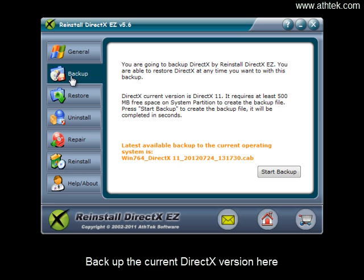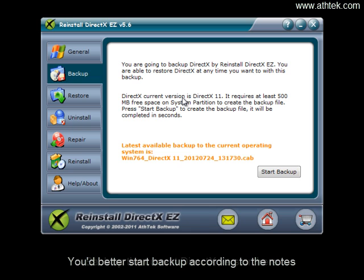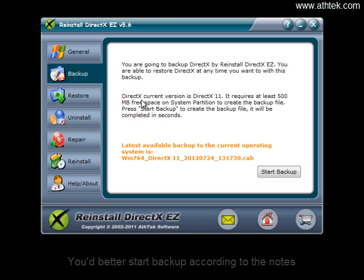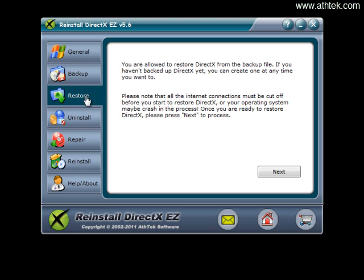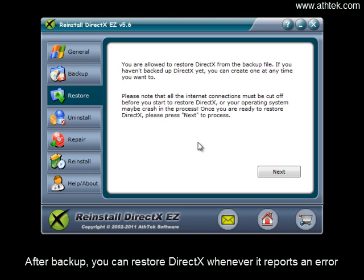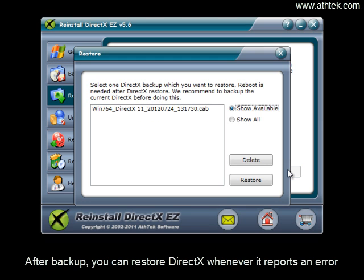Backup the current DirectX version here. You'd better start backup according to the notes. After backup, you can restore DirectX whenever it reports an error.